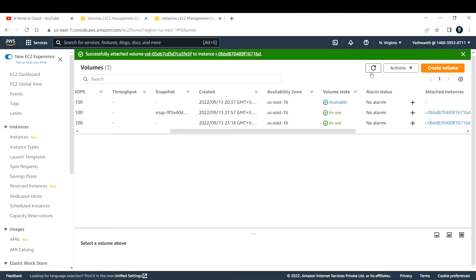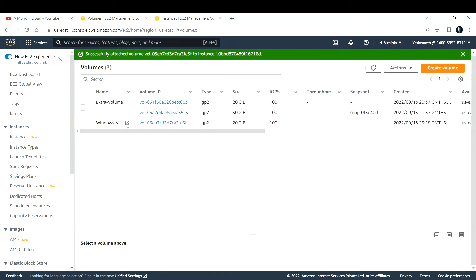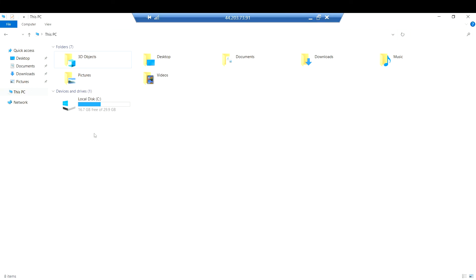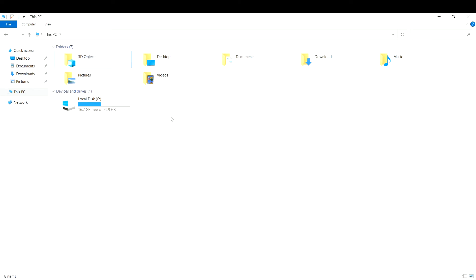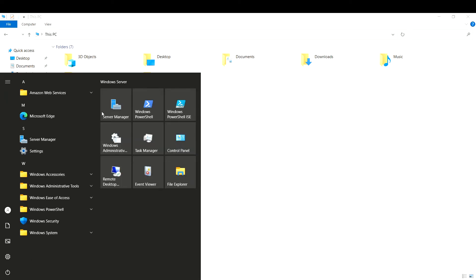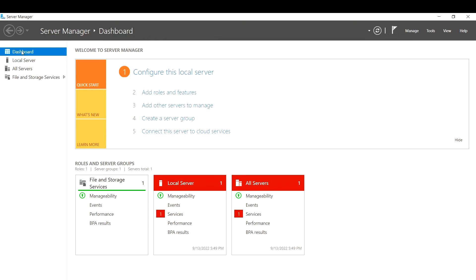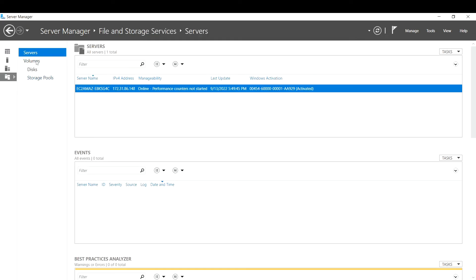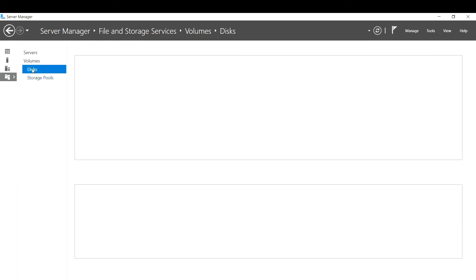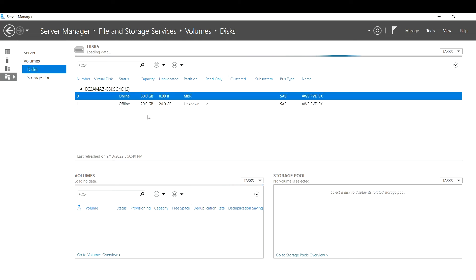Click 'Attach Volume'. Previously it was in 'available' state; now it changes to 'in-use'. Let us log into the EC2 instance and verify the extra volume is attached. Refreshing the file explorer still shows only the 30 GB volume — the extra 20 GB isn't reflected yet because you need to mount it. Open Server Manager, then click 'File and Storage Services' on the left, which opens Volumes, Disks, and Storage Pools. Go to Disks.